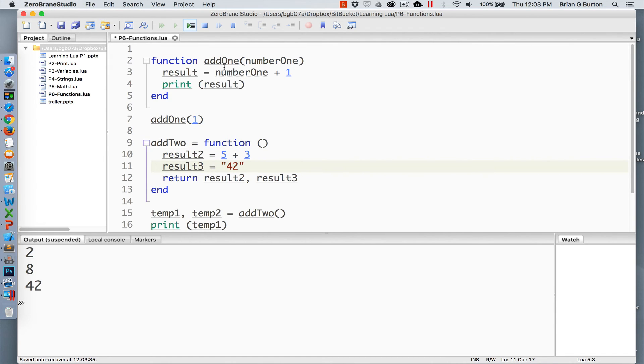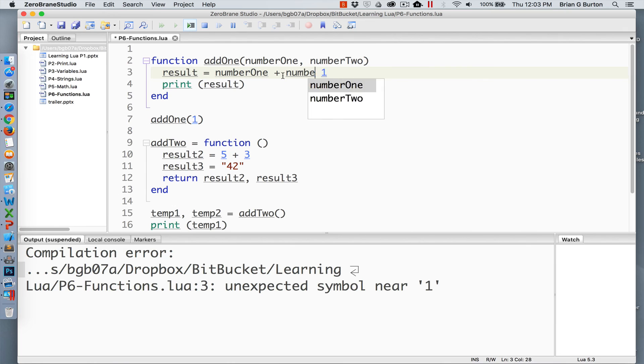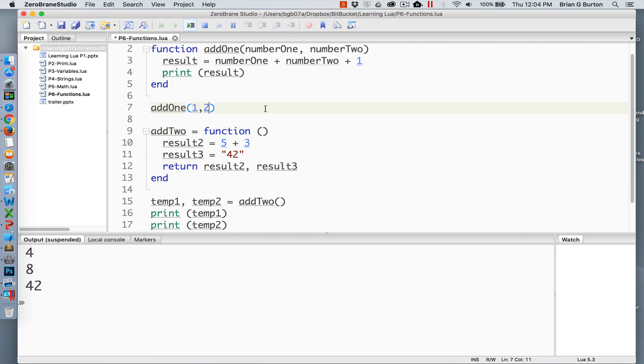So back here on our first function where we've got add1, we've got number1, and maybe we have number2. And we want to add those together. So 1 plus 2 plus 1, we get the output value of 4. Functions are extremely flexible inside of the Lua programming language. It allows us to create some very complex applications.